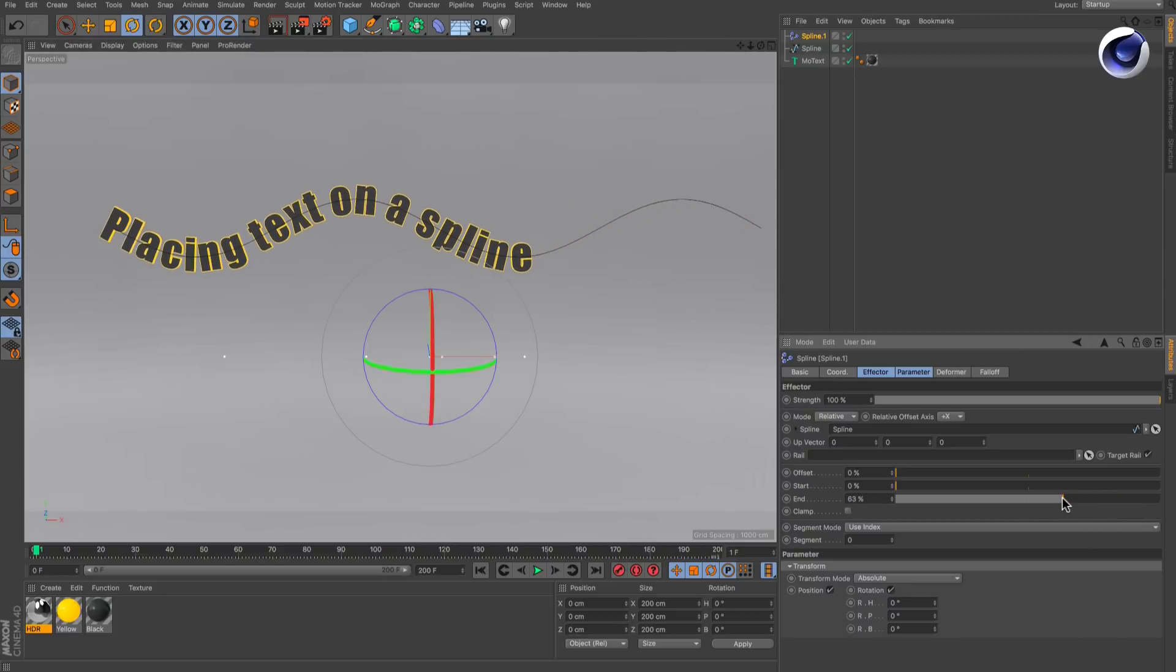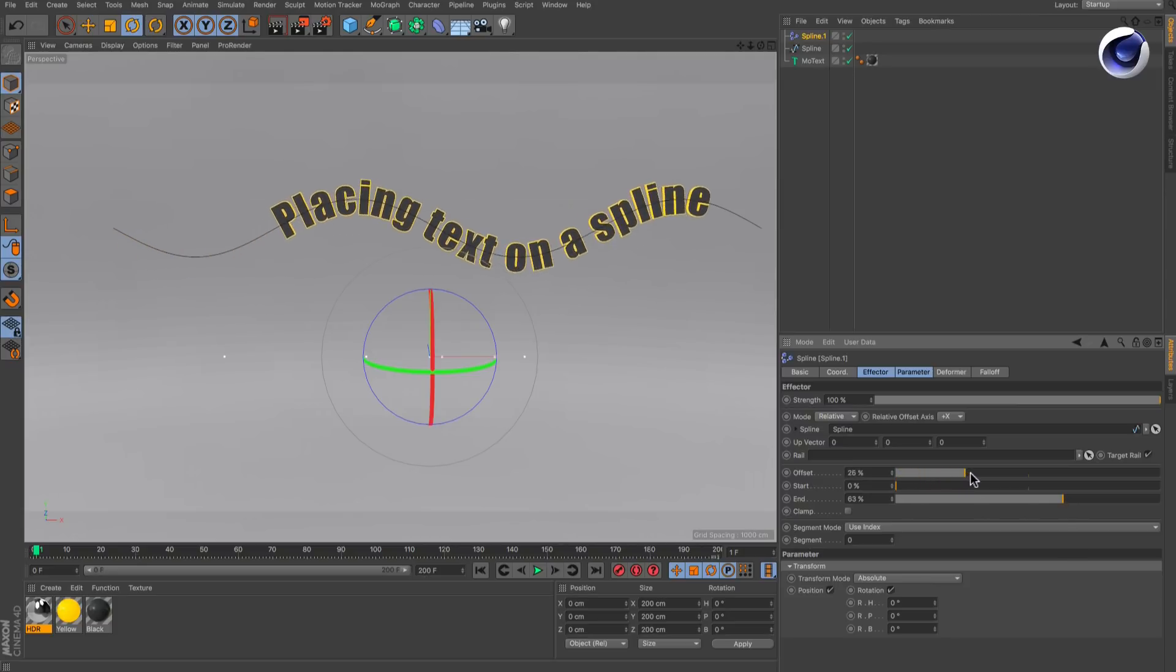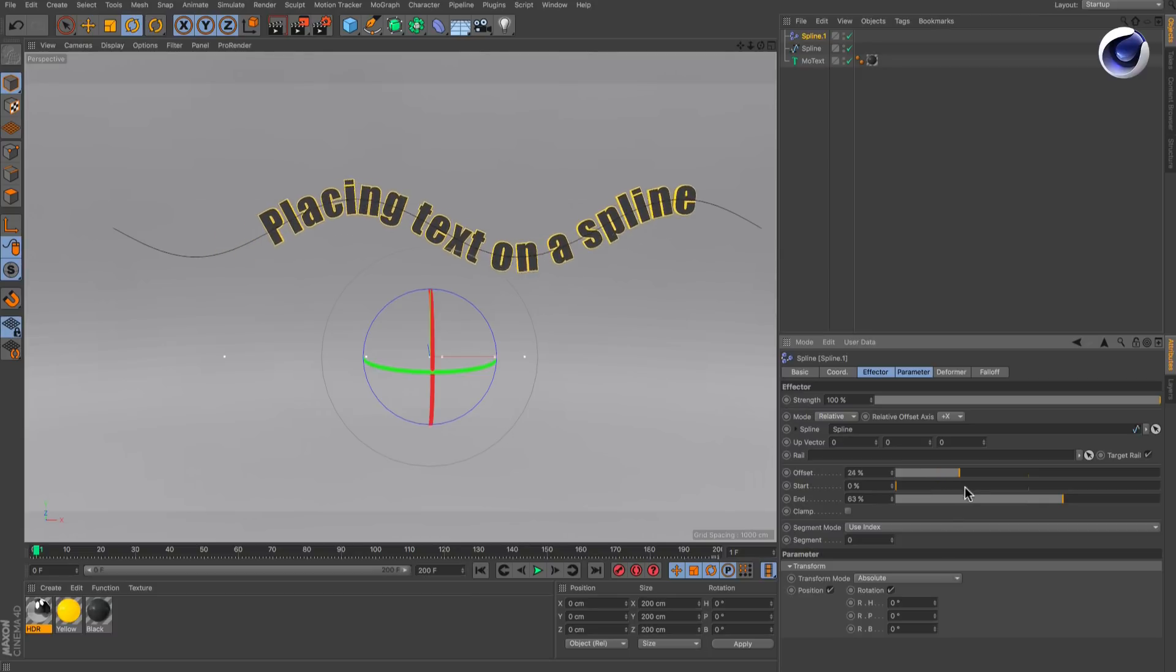As in the first example, you can now animate the text along the spline using the offset parameter. For more information on Cinema 4D or